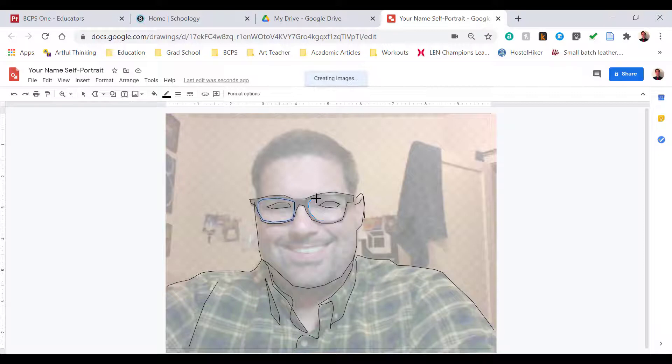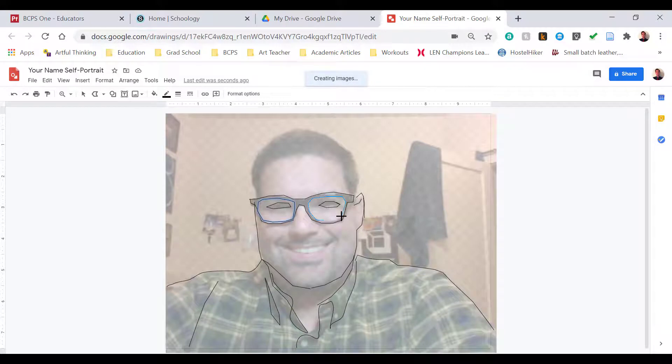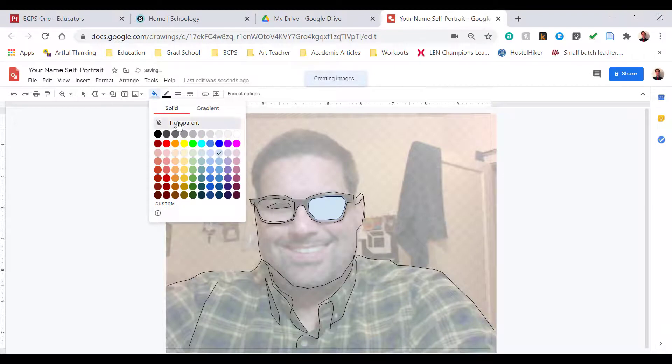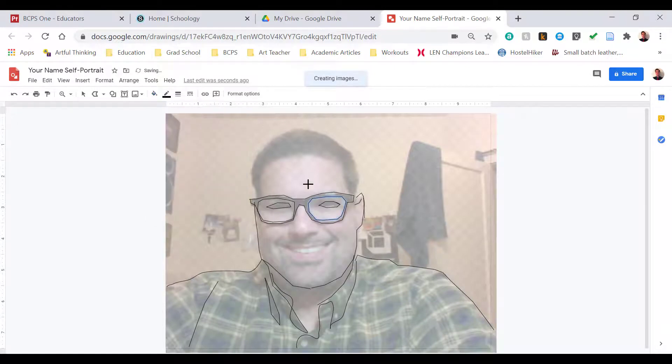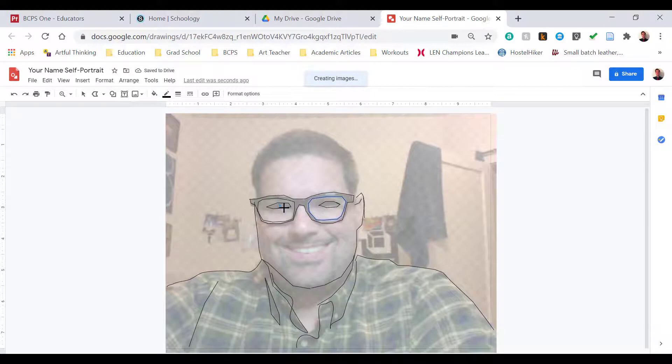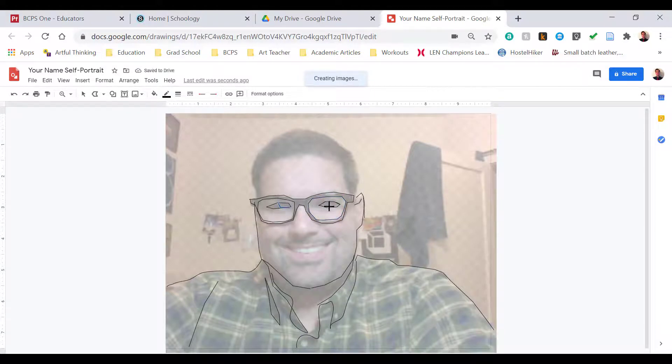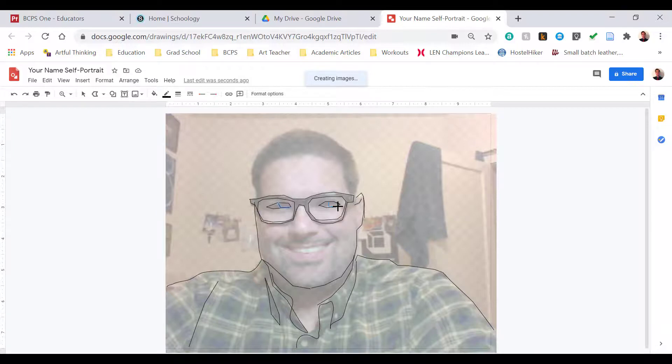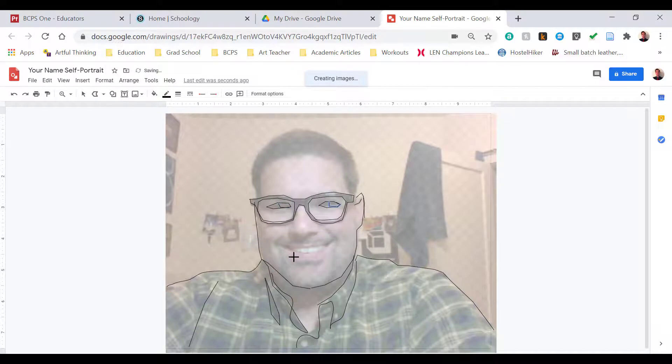I'm doing the same thing here on the right side with my glasses. I'm just going around, hit the paint bucket tool, and select Transparent. I'm just going to continue going through and selecting or tracing different features of my face until I have completely outlined or done each contour for each feature of my self-portrait.